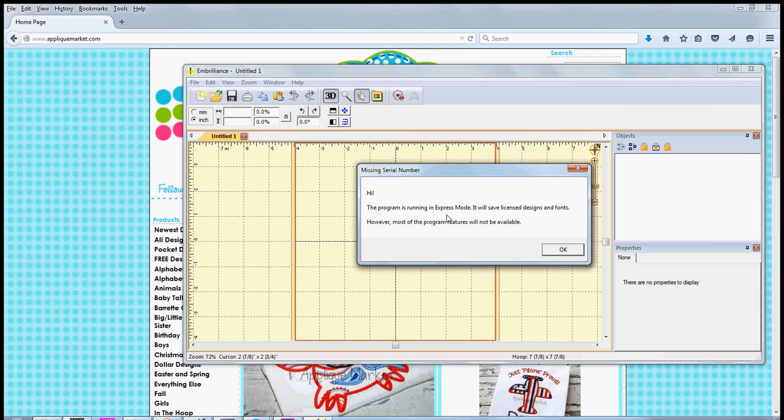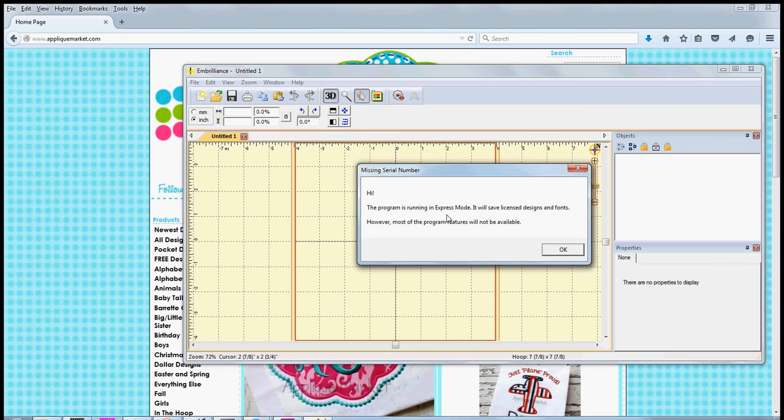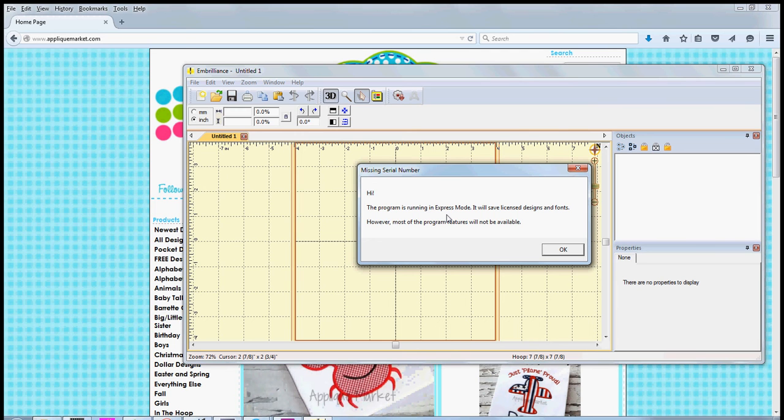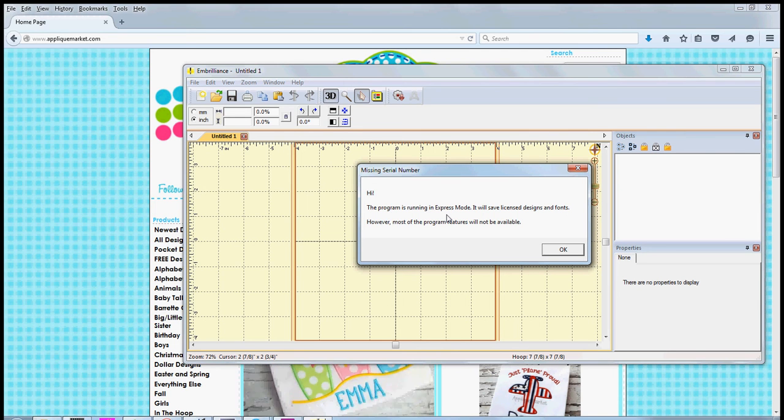Now the only thing about the express version is that you can only open BX files, which would be just our font files. So keep that in mind when you're using Embrilliance.